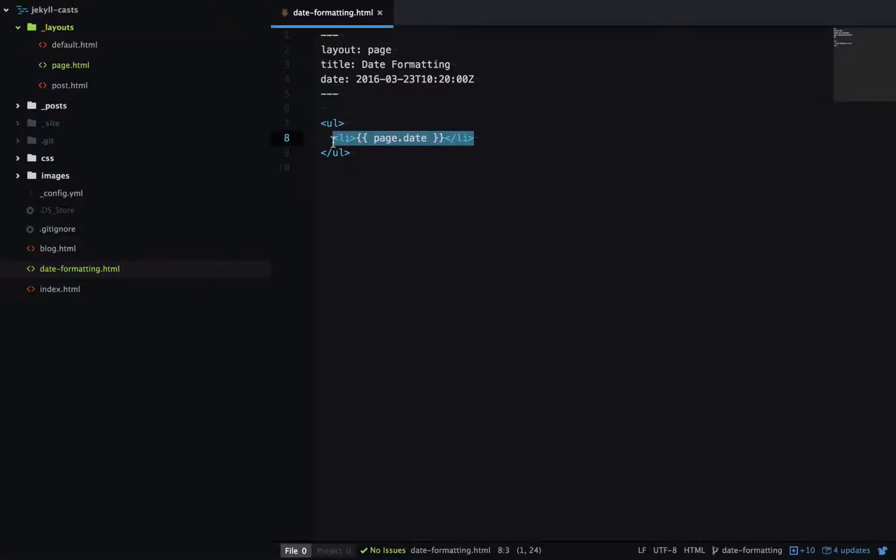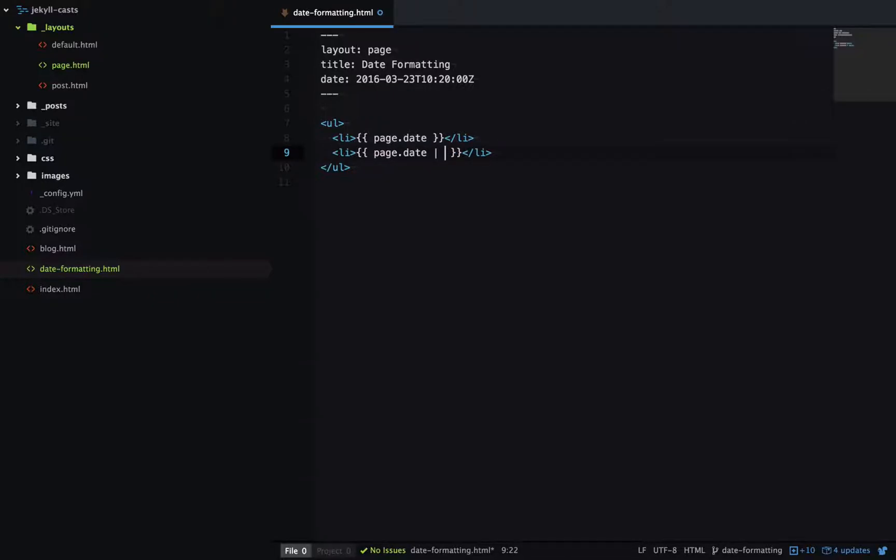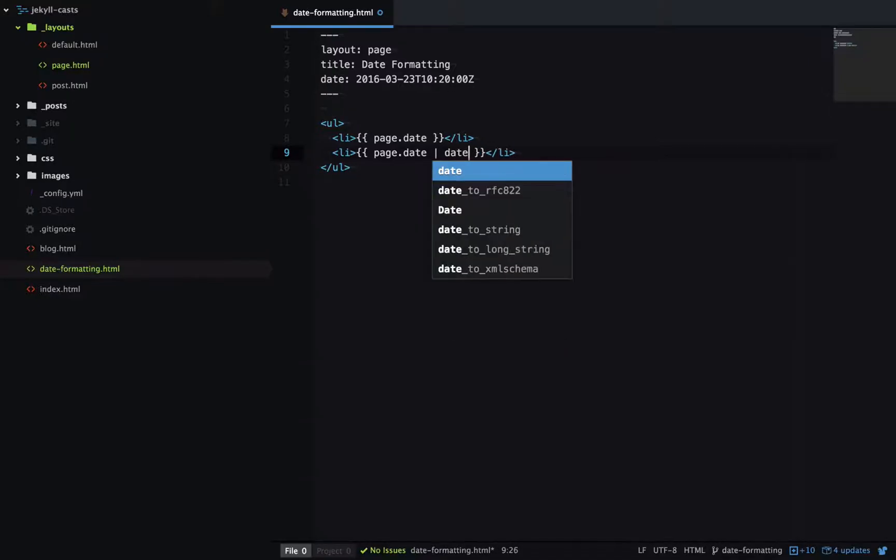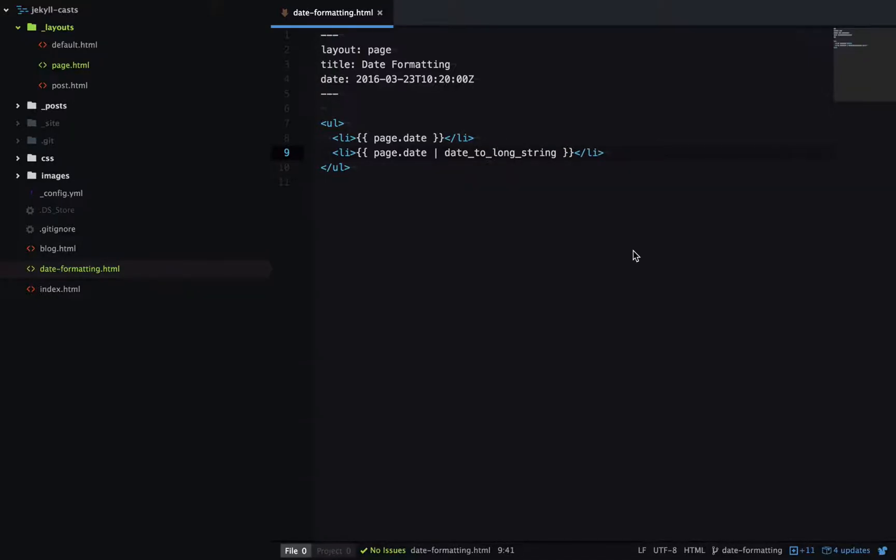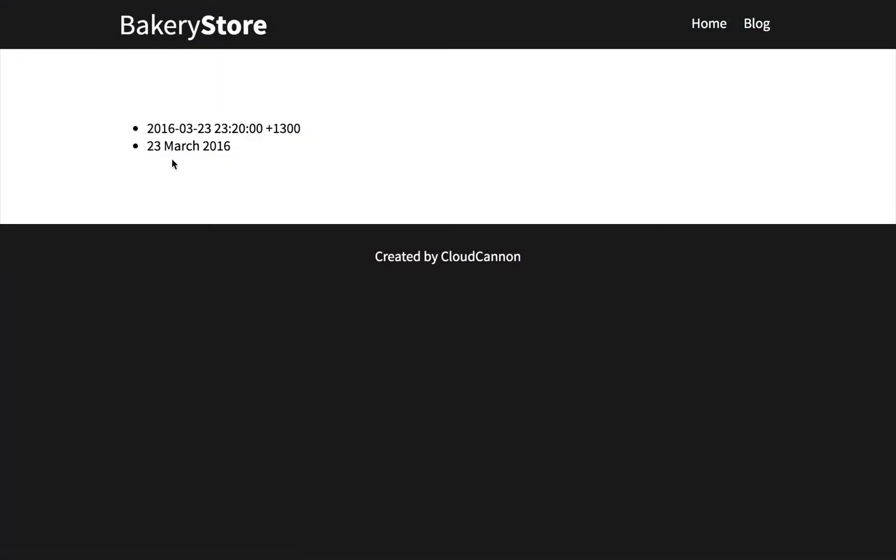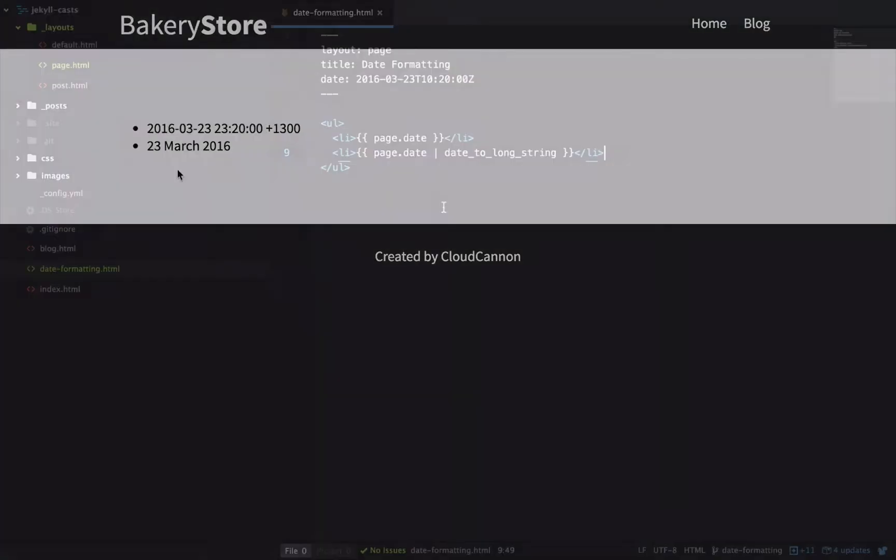So let's copy that, create another one, and run it through a filter to clean up the output. So we'll run it through the date to long string filter and have a look at that output. So now that's output the date with the month in writing.